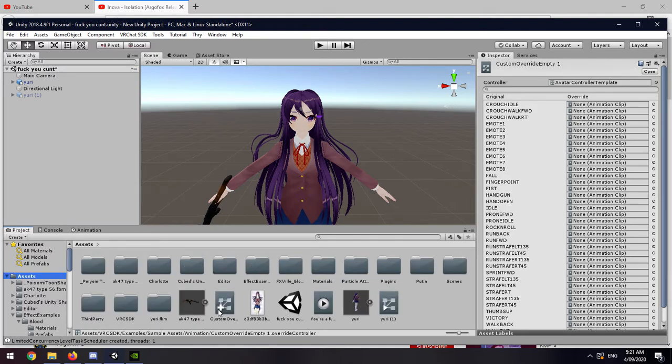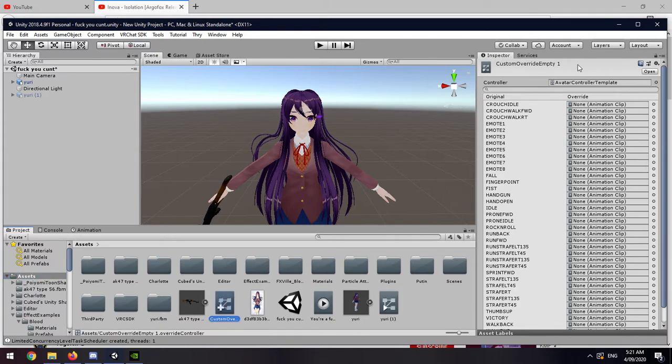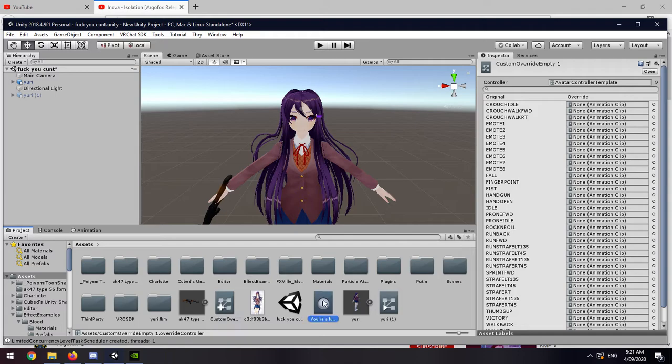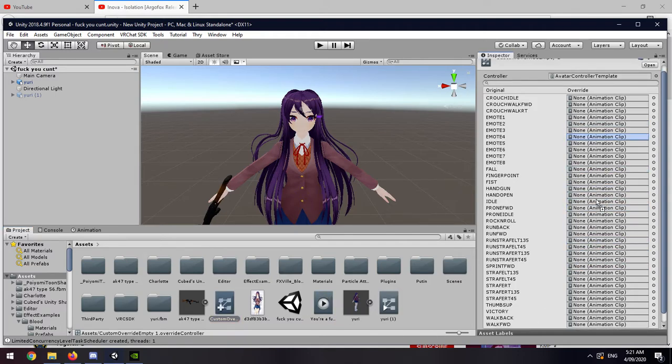Then what you want to do is click the Animation Override, Custom Override. Then you want to put your animation to one of the gestures here, which is like Shift F1, F7, F8, or whatever on desktop. But for VR users, it's like call, fist, fall, and stuff like that.